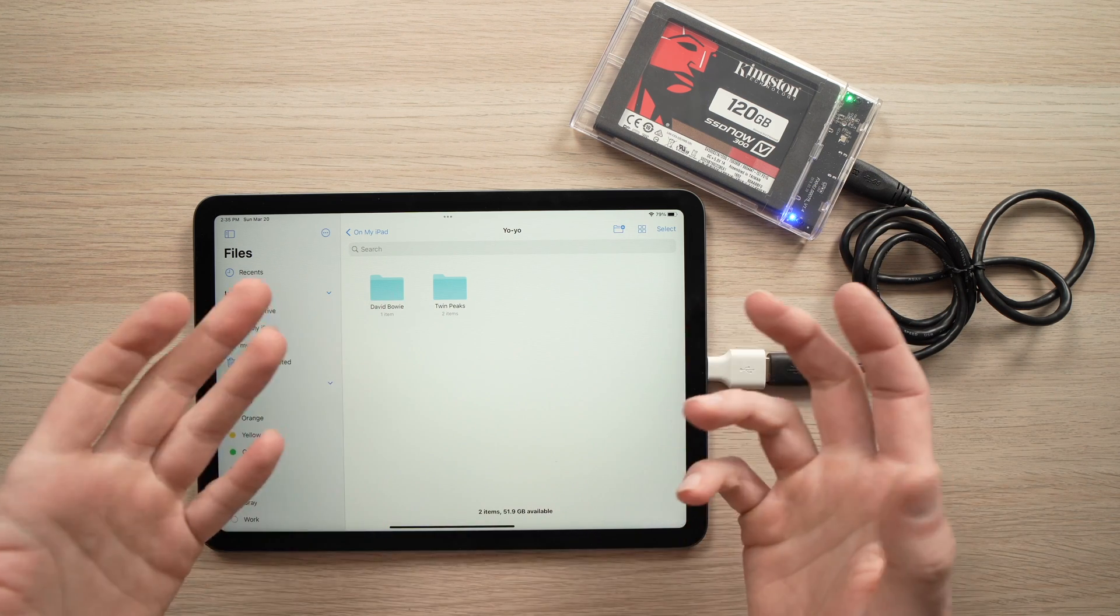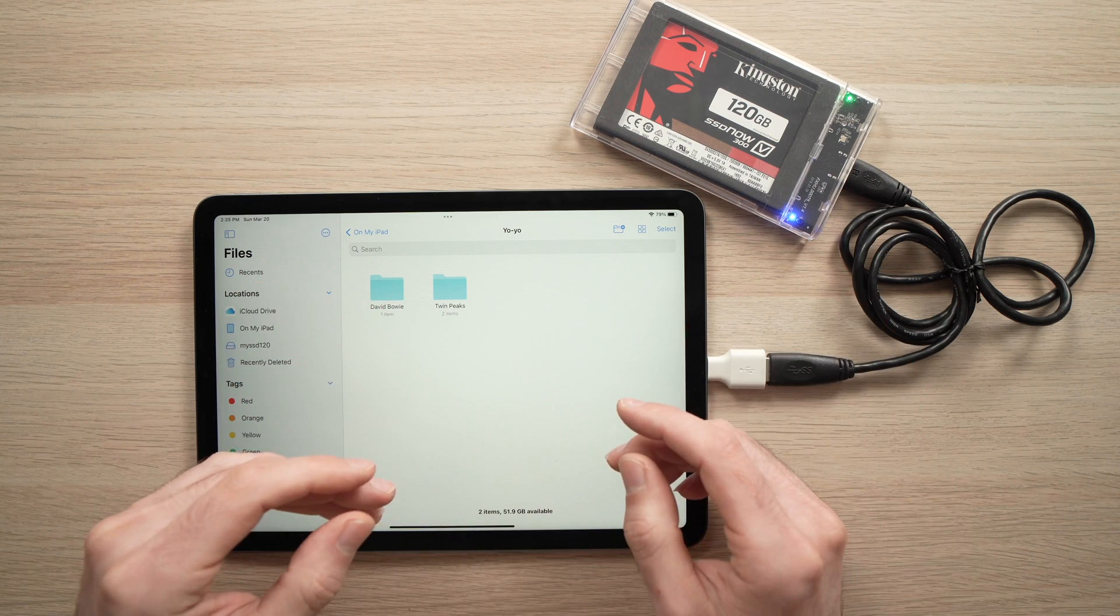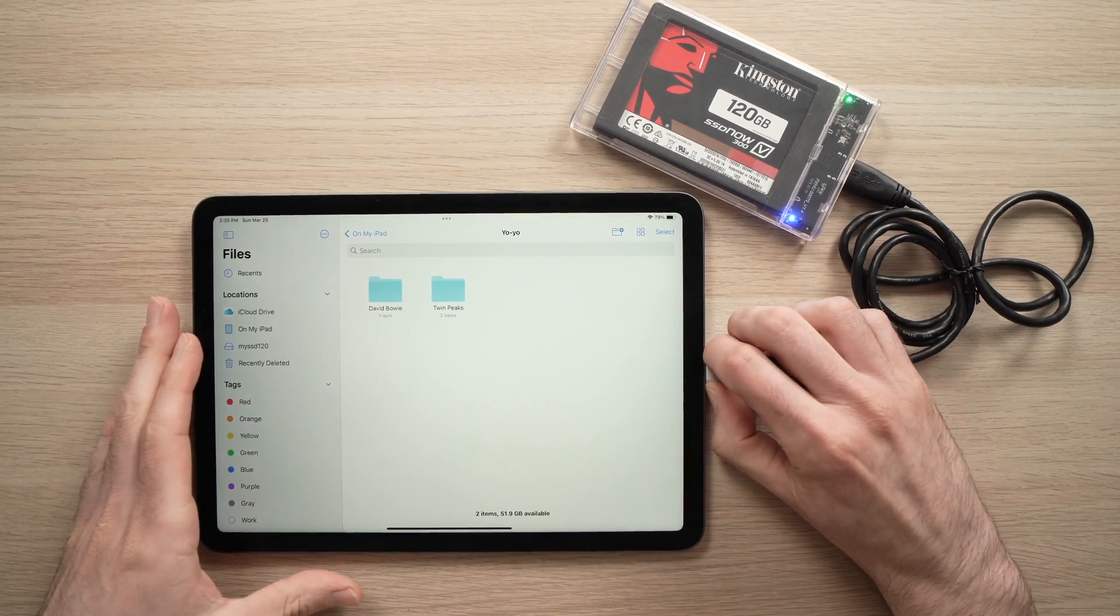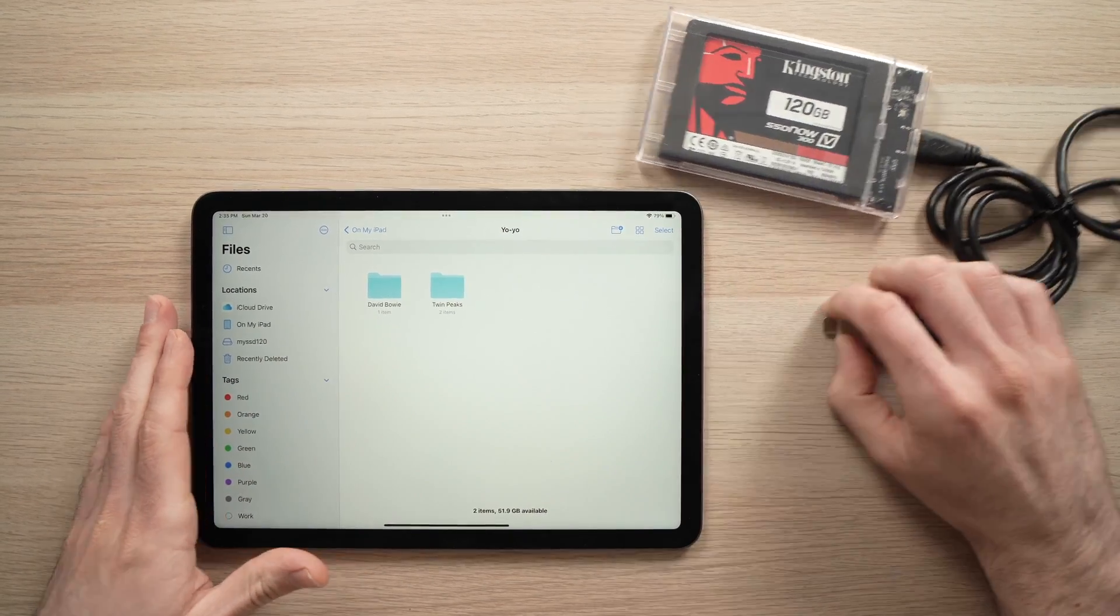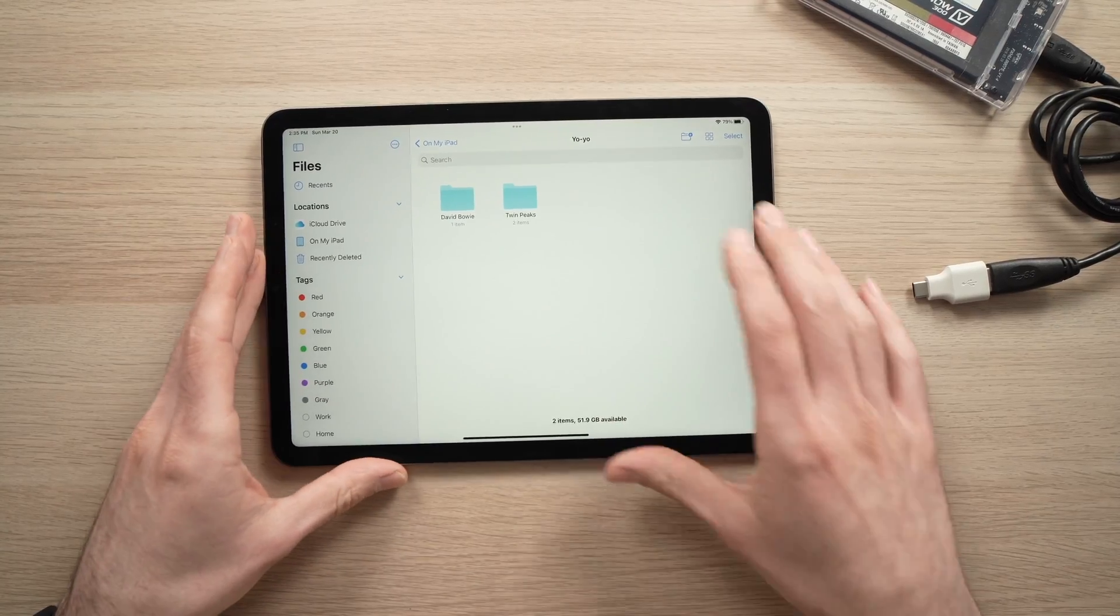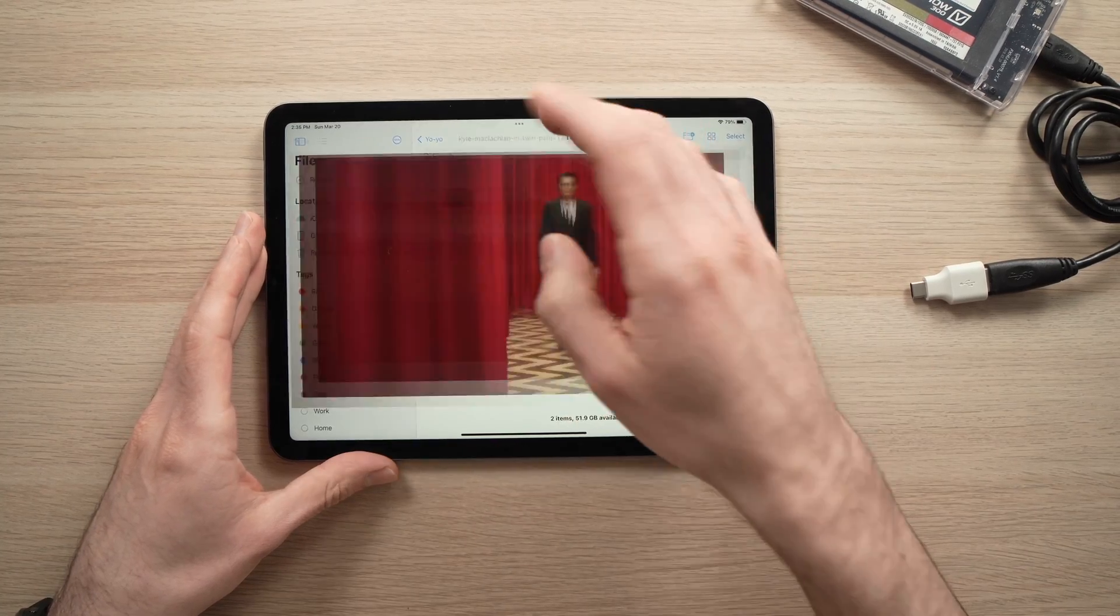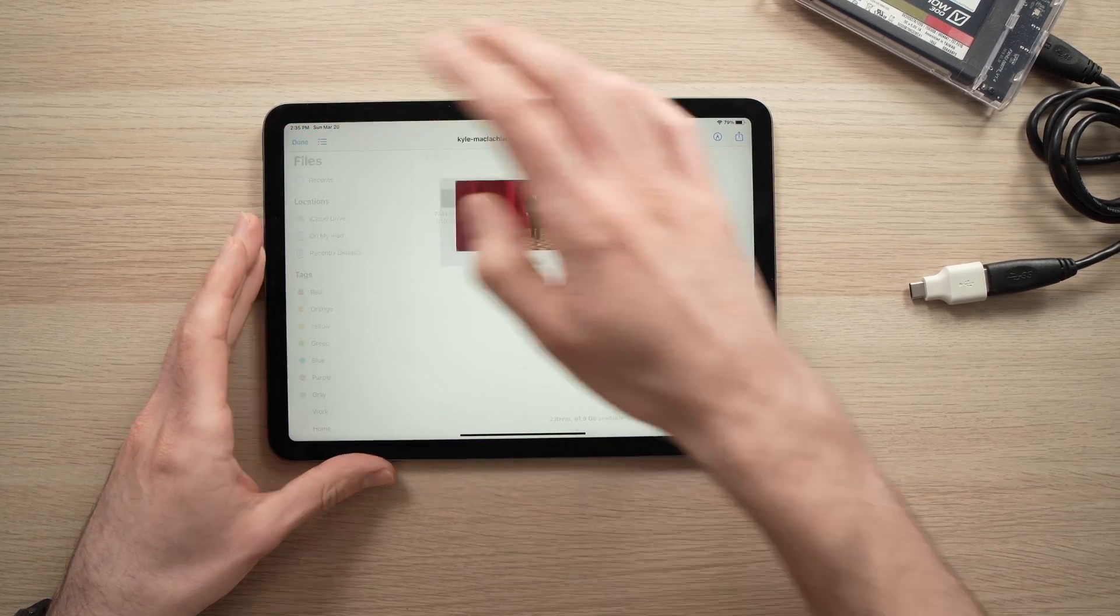So this is it, really. It's very easy. Once you're done you just have to disconnect everything. Your files are on your iPad here. You can view them, work on them.